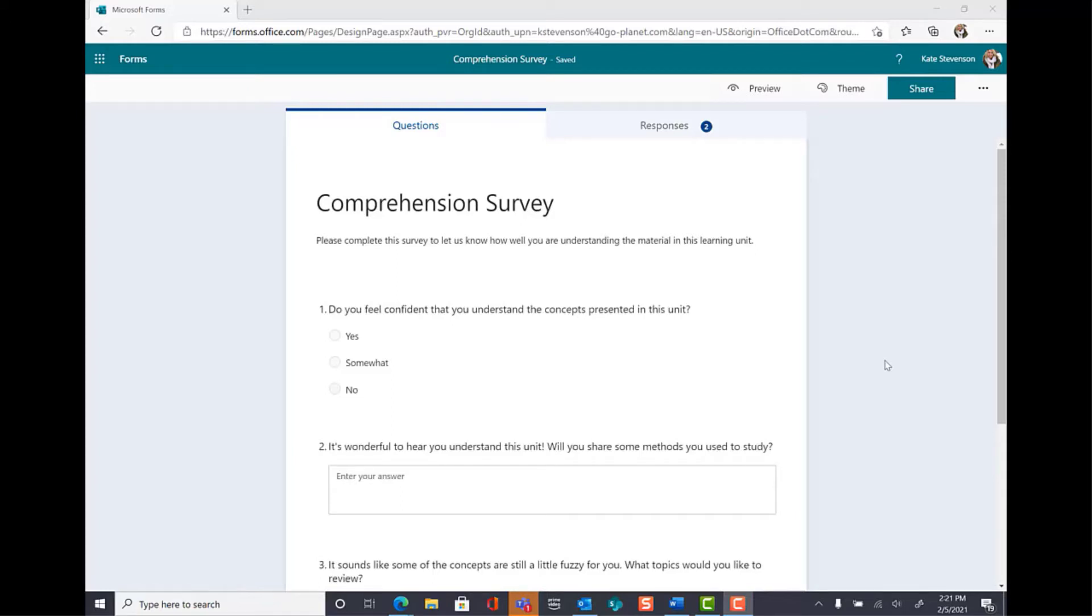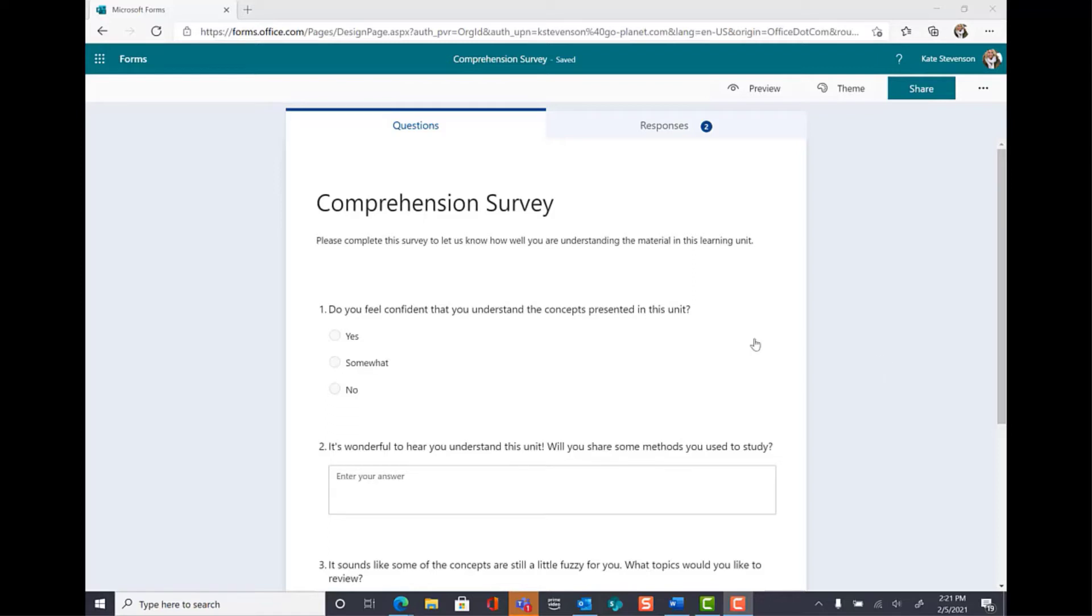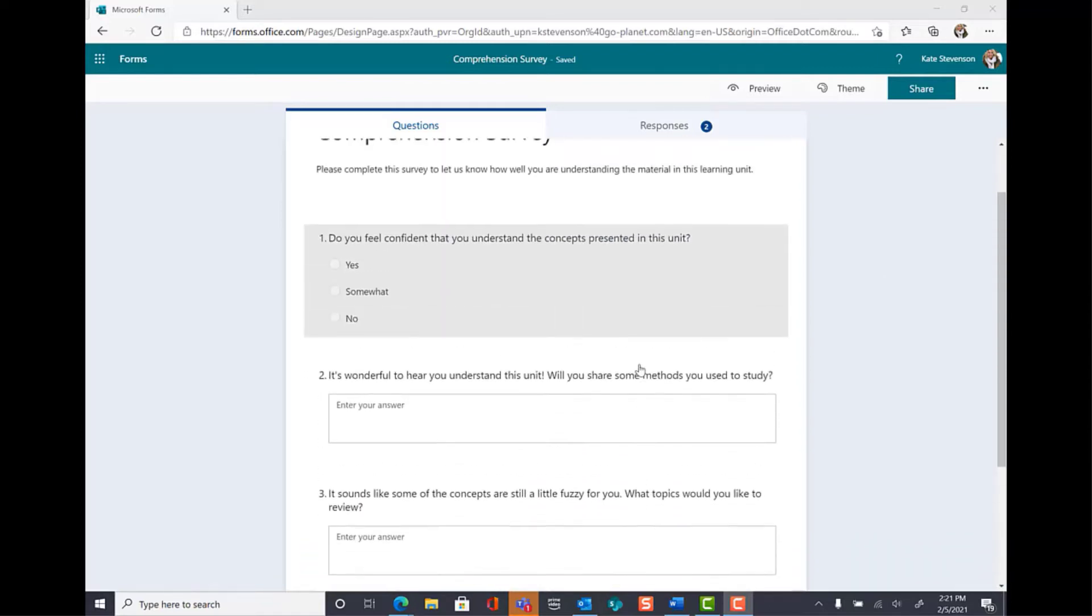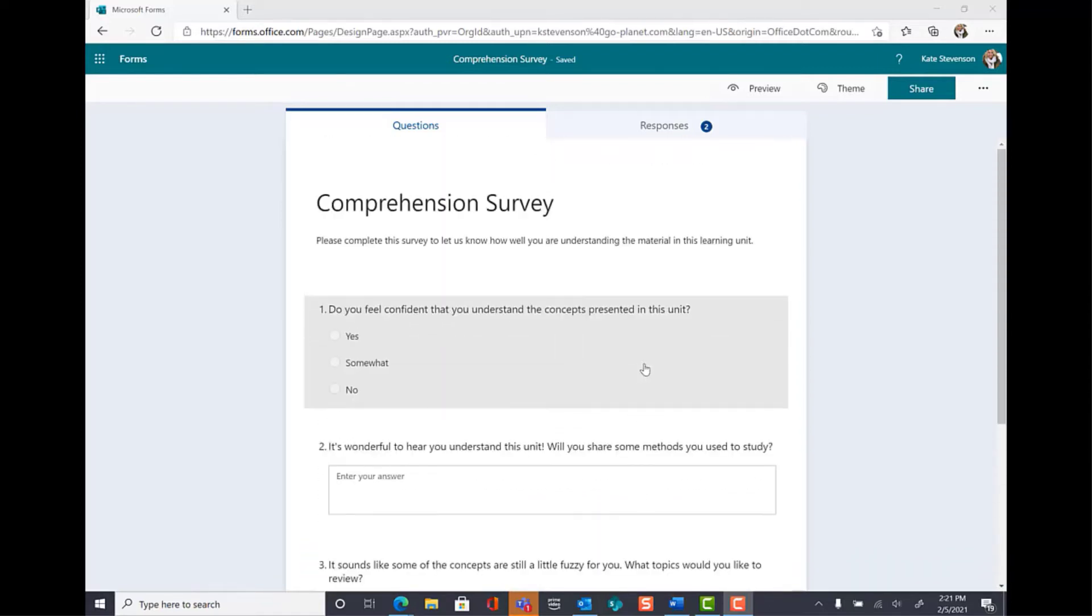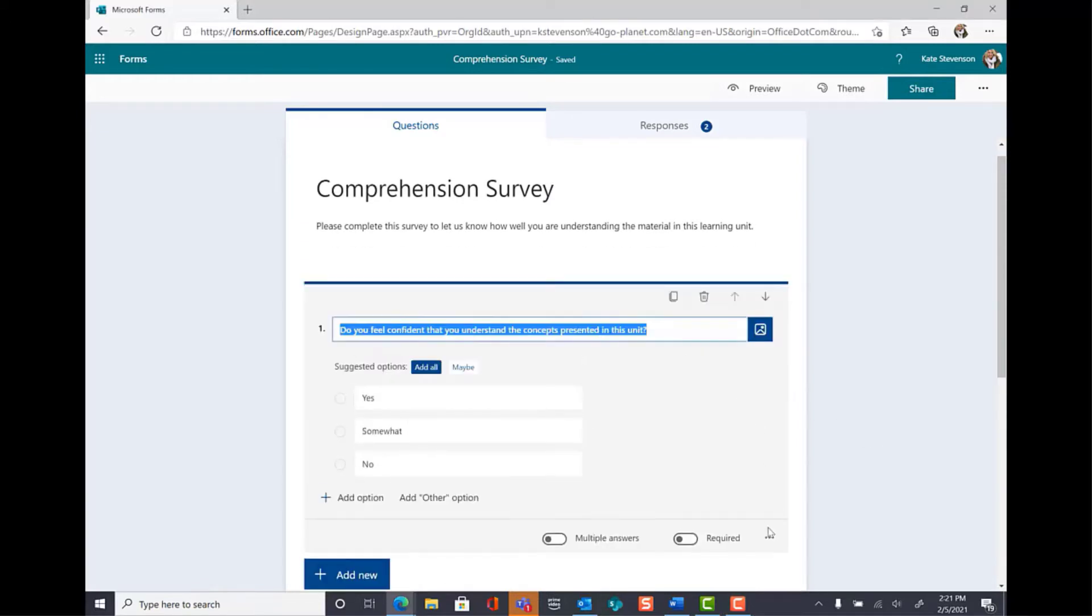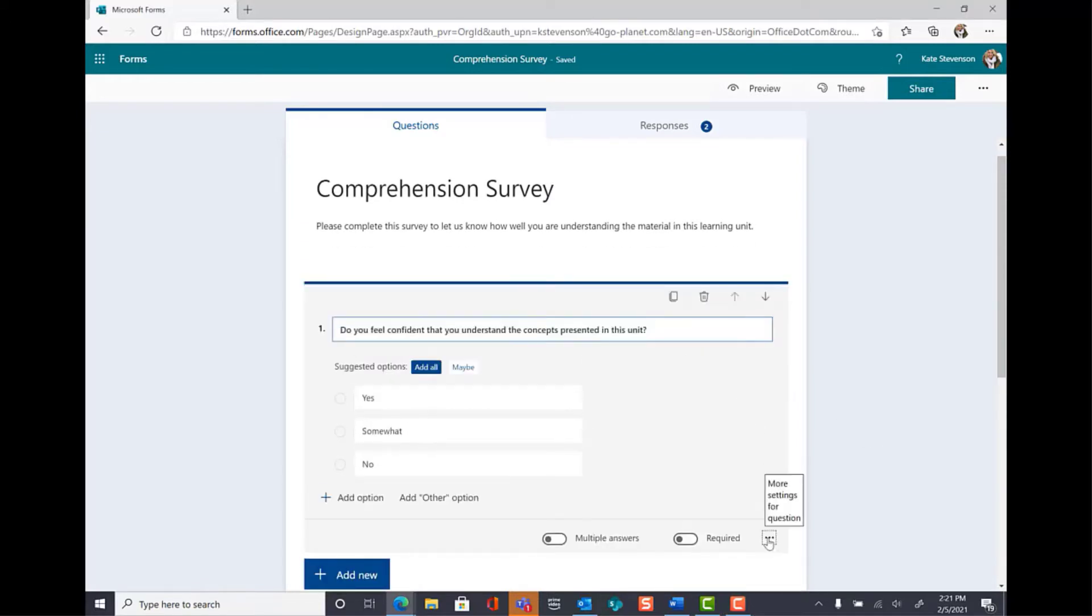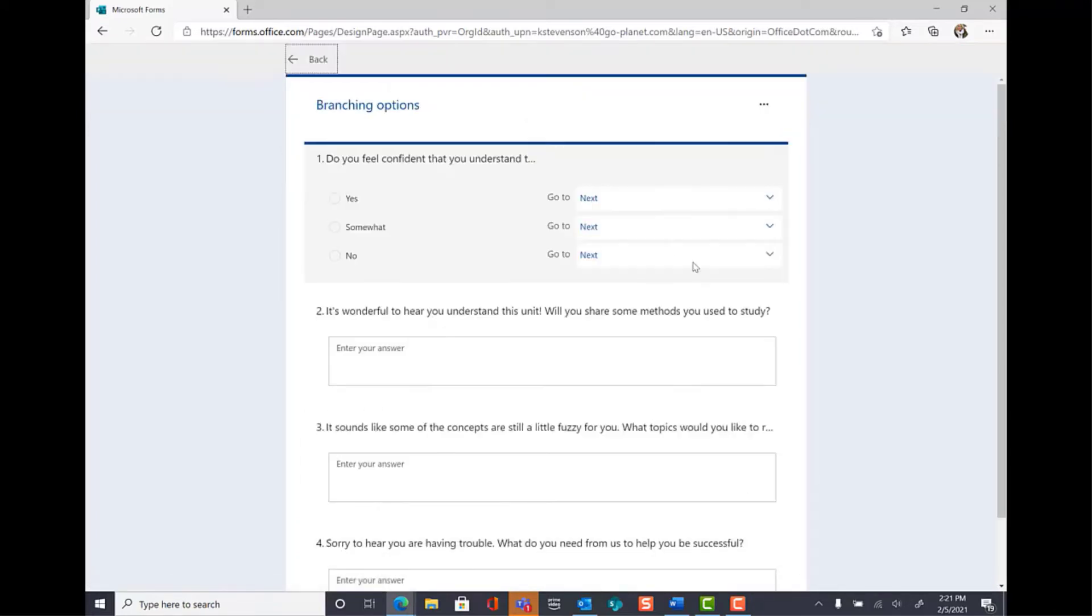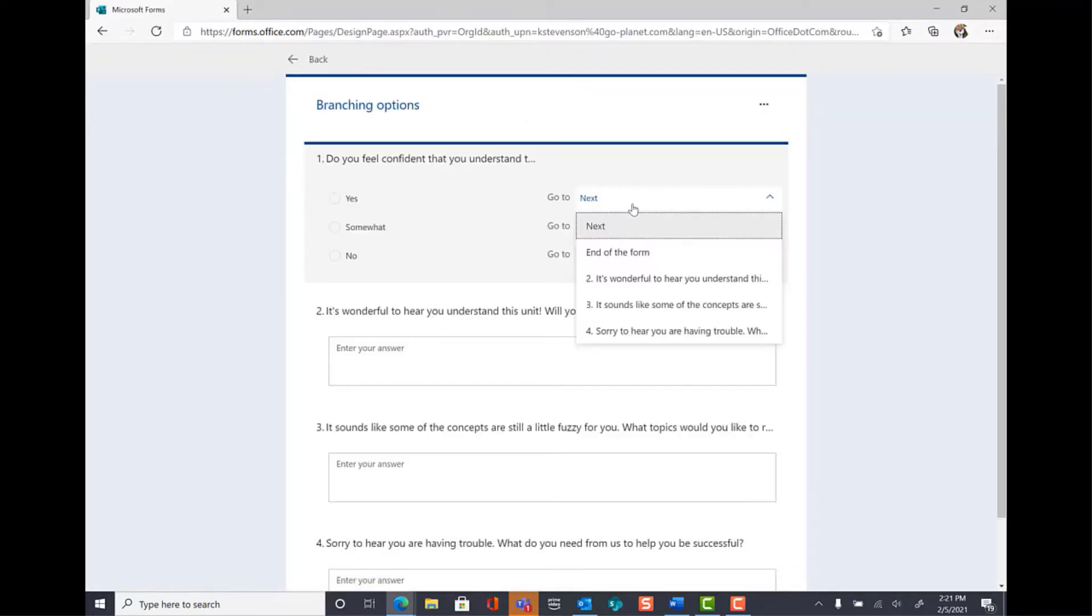The first thing you'll want to do is make sure that you have already added all of your questions to your form. Once you've done that, select your first question, go to More Options in the bottom right, and select Add Branching.